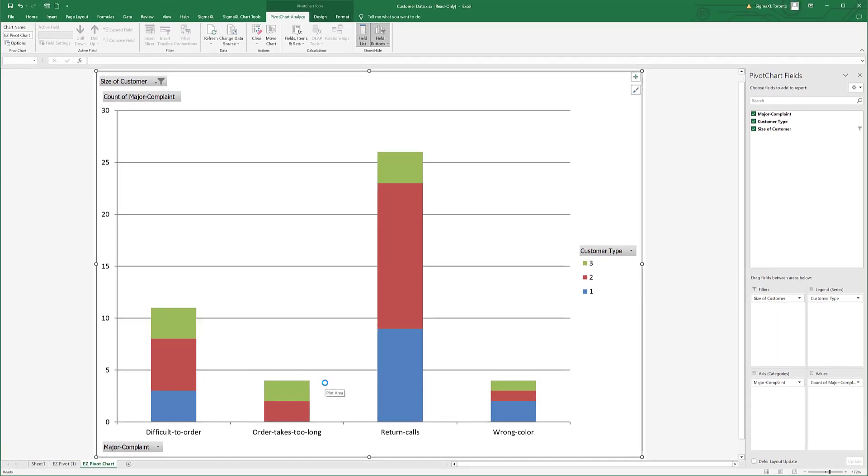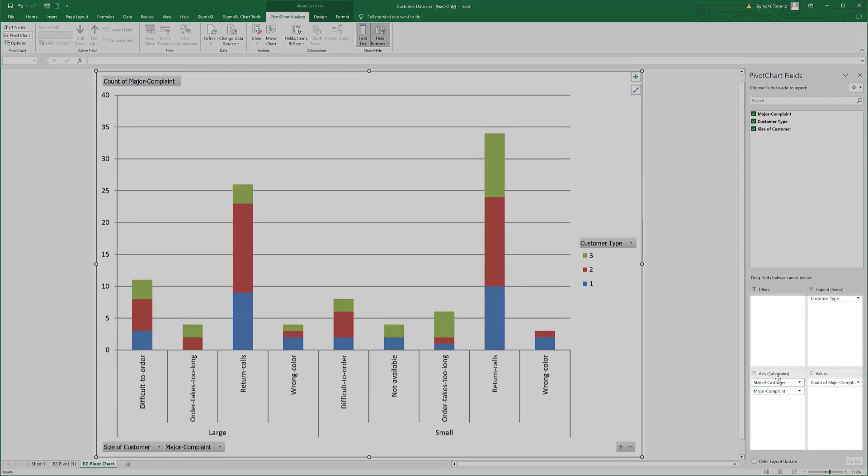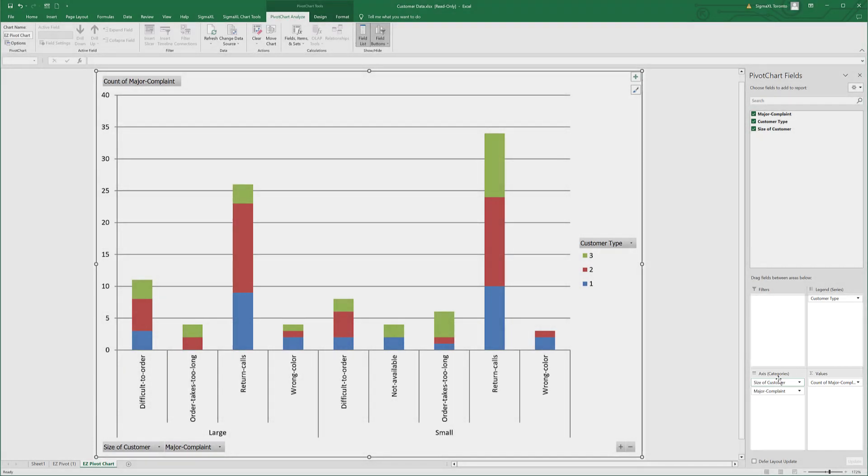The pivot chart can be seen by clicking the Easy Pivot Chart tab. Drag Size of Customer from Report Filtered Axis Fields, shown under Pivot Chart Fields, to the right of the chart. And Excel will automatically split the pivot chart showing both large and small customers.